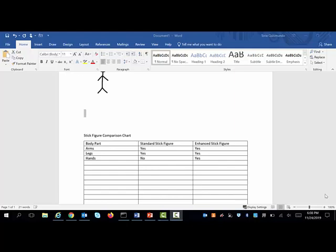The purpose of this short video is to assist you in creating ADA compliant tables. Let's get started.